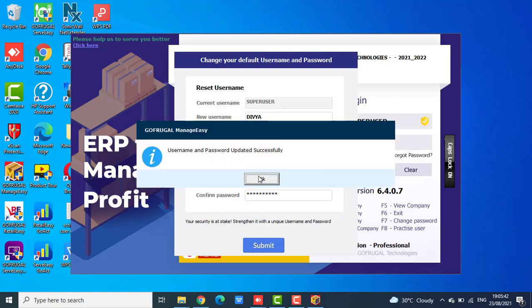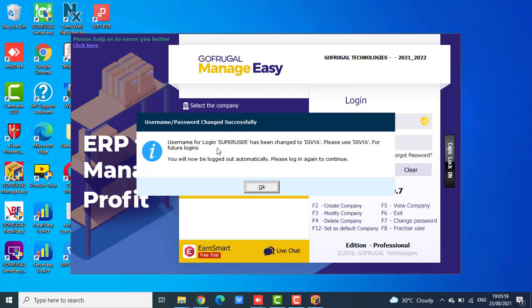Click OK. Now you will get a message stating the username for the login super user has been changed to the new user, and you can use the new user for future logins.